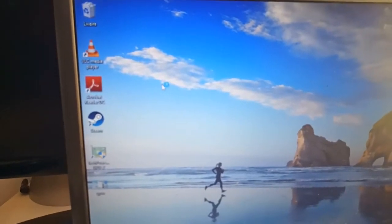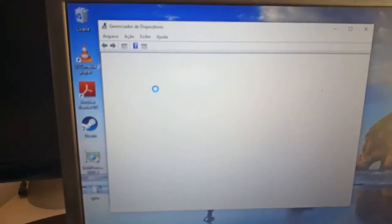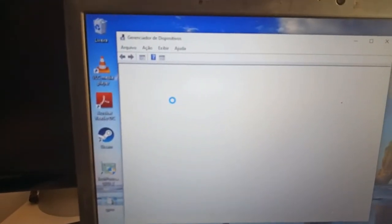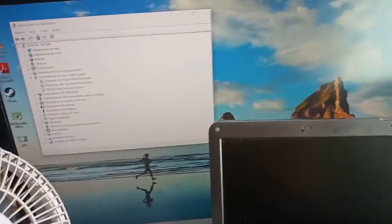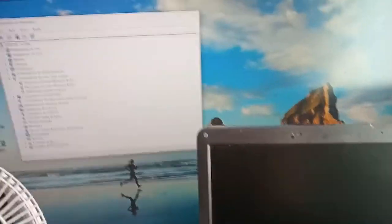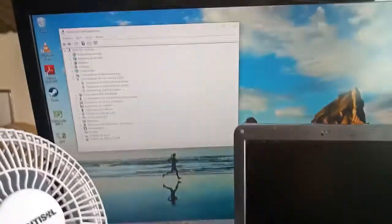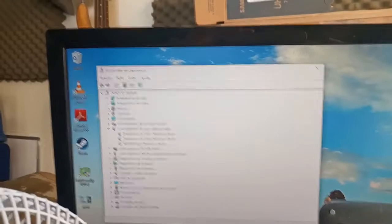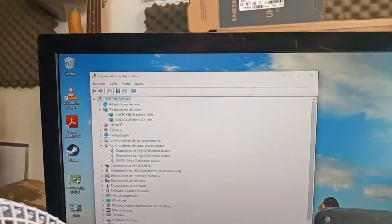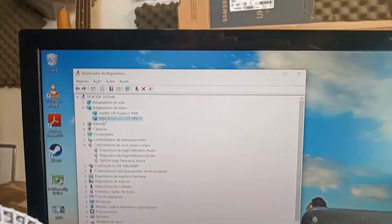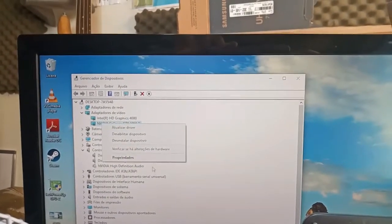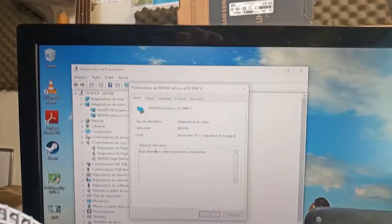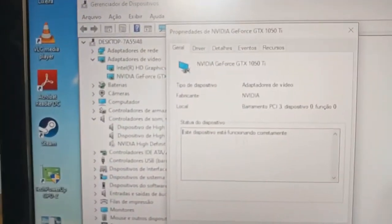It went to my other screen because I've already plugged it into the HDMI cable. As you can see here, if we check the device properties, the device is working properly.